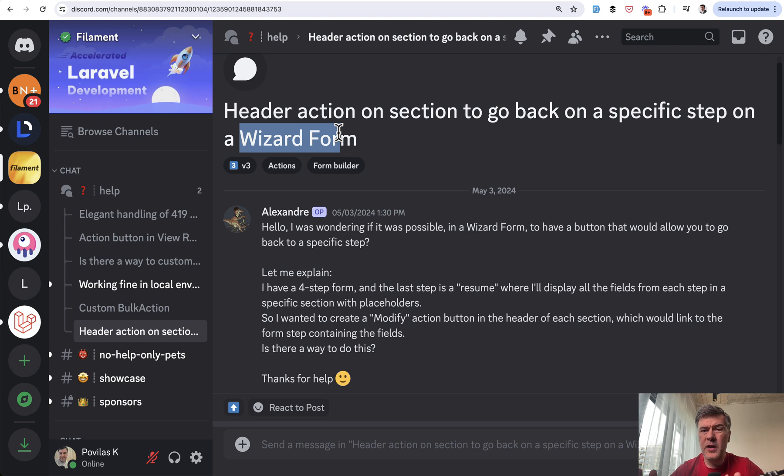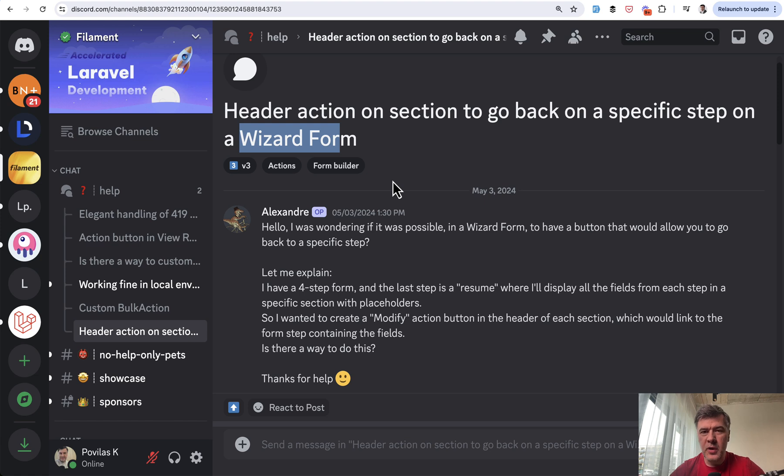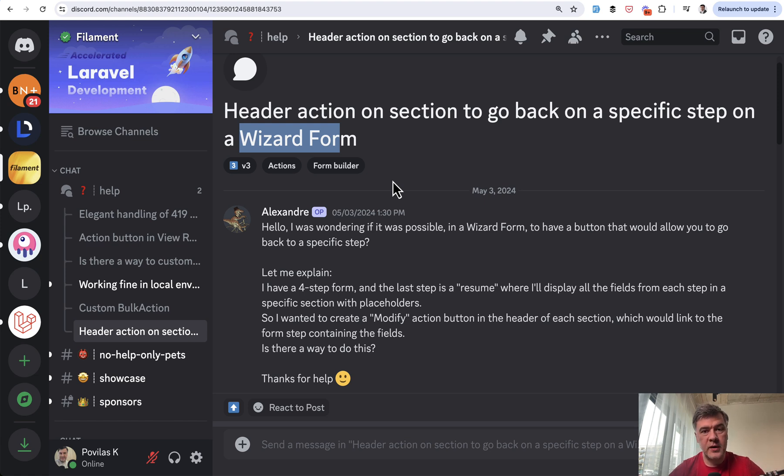This video, by the way, is about filament and our filament examples, but it's not necessarily requiring you to know filament. It's a general logic. So you have the keyword of wizard form. And I totally remember I've done wizard forms in filament in the past, but where?